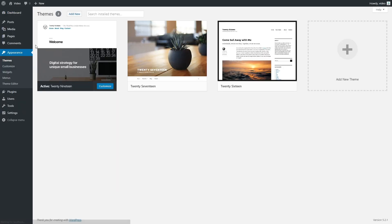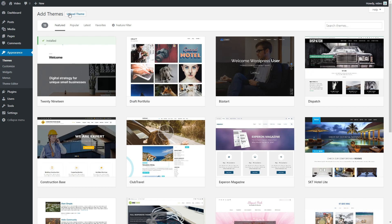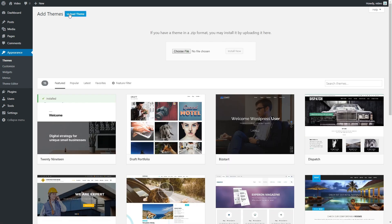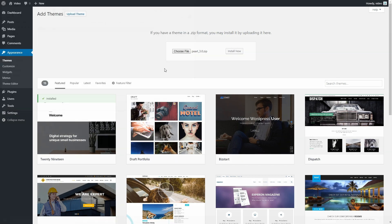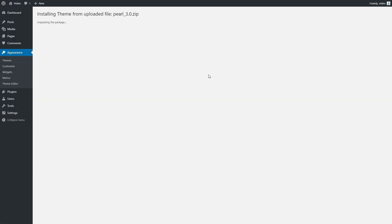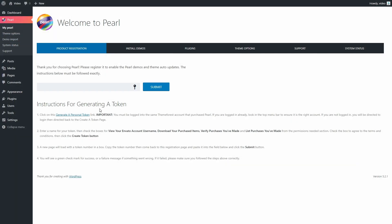First, we need to upload the latest version of the Perl WordPress theme. Right now it's on version 3.0. Now let's activate it and submit the purchase code.